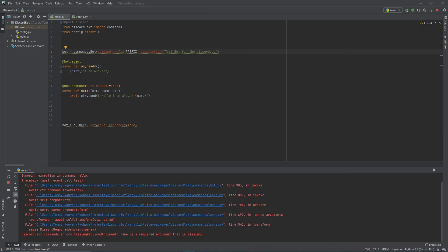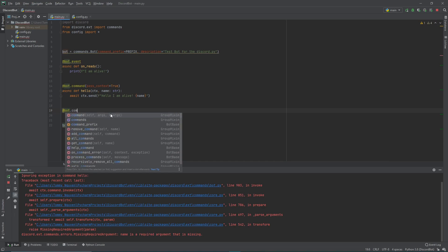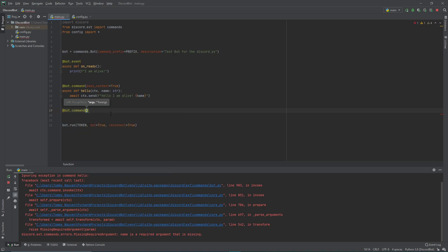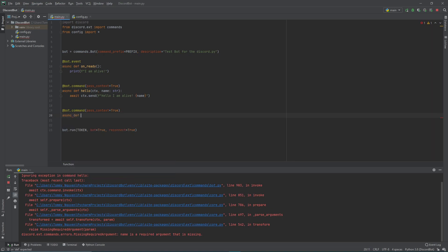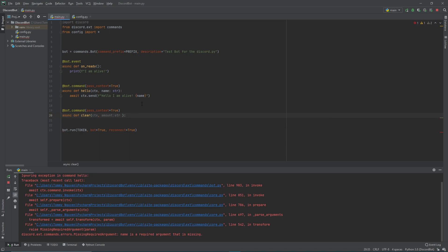So let's start writing the clear command. We'll do @bot.command and pass the context set to true. Now let's make the async function — def clear. For clear, we pass in as usual the context, and we also pass in the amount as a string. The reason we want it as a string is because we want to check if it's 'clear all' or a 'clear blank number'. So let's do the clear all case first with an if statement.